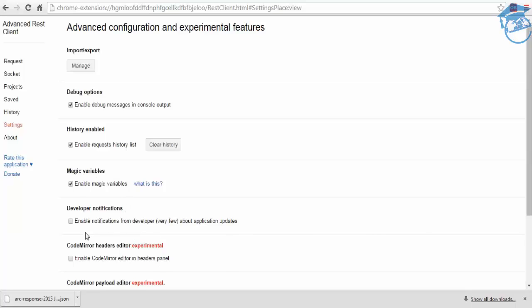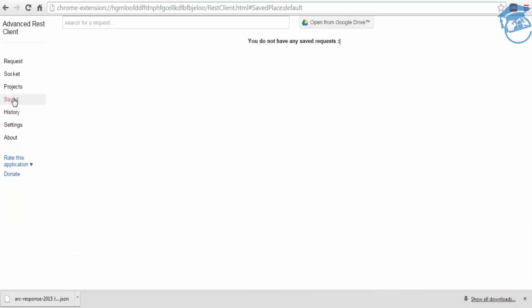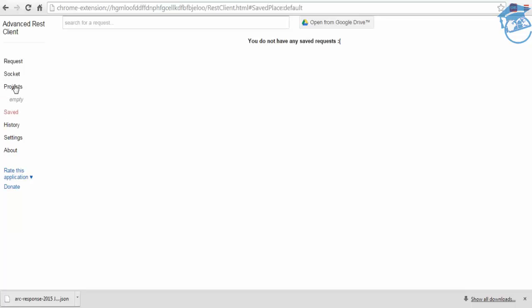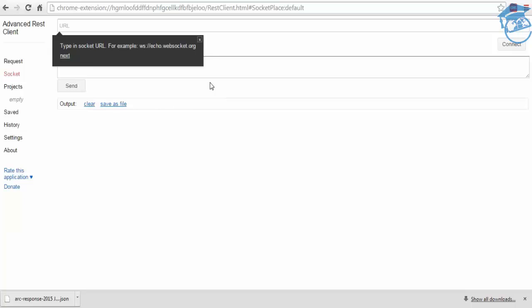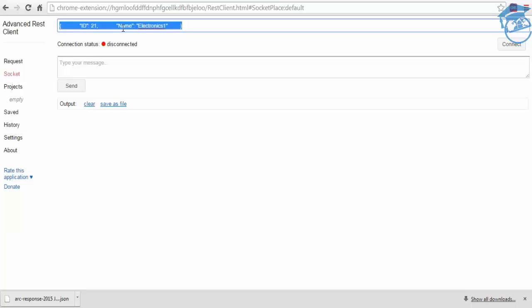We are not developers, so we will not worry about this. History, you can save the project also. You don't have any saved request, so you can directly access from the Google Drive also. You can check and the projects are empty. Once you save it, it comes as a project. This is a type of web socket URL. You can check it using this whether the connection is existing or not. So this is the URL, right, so we'll use Google.